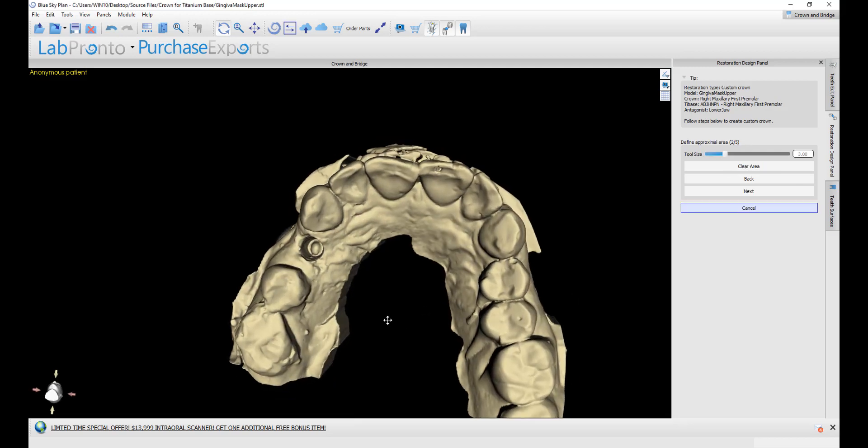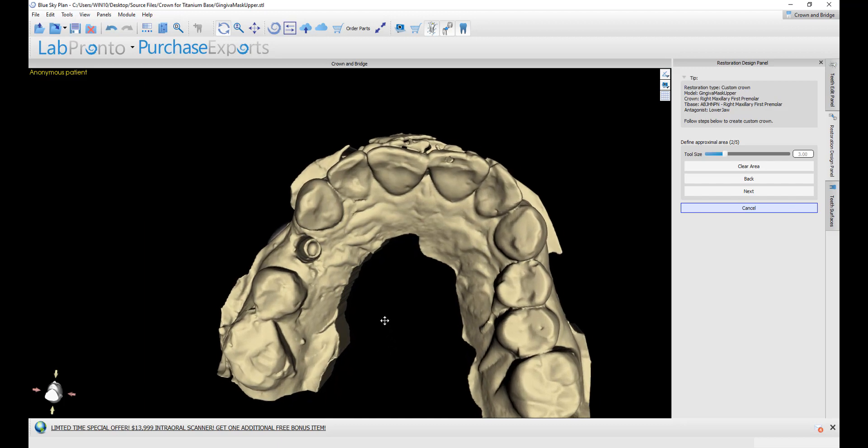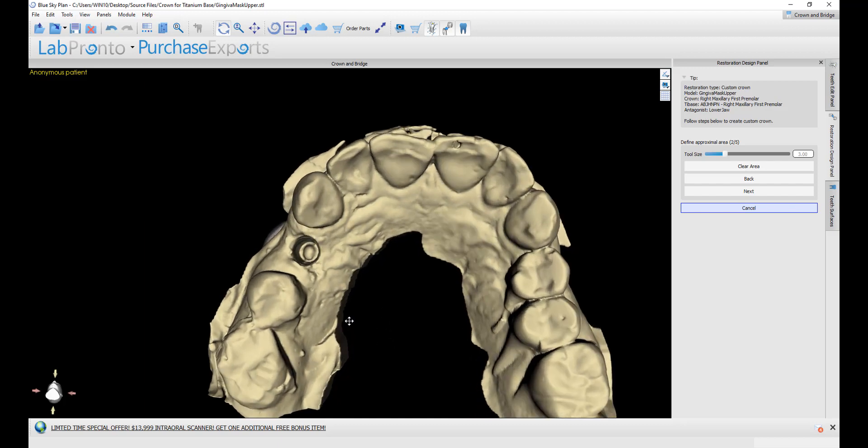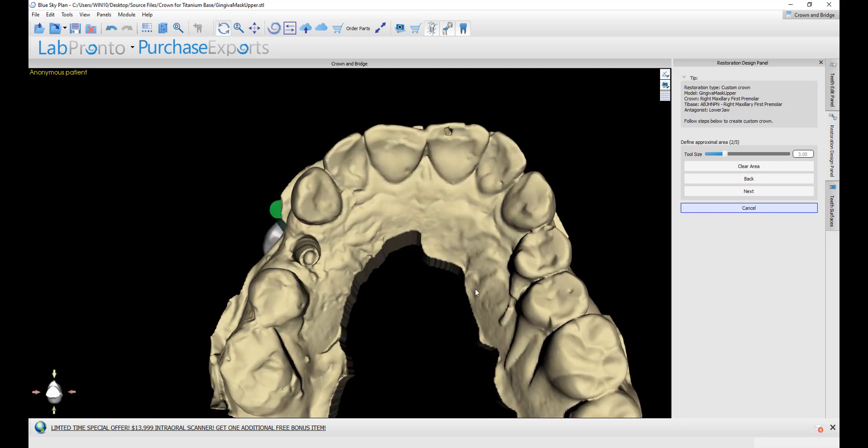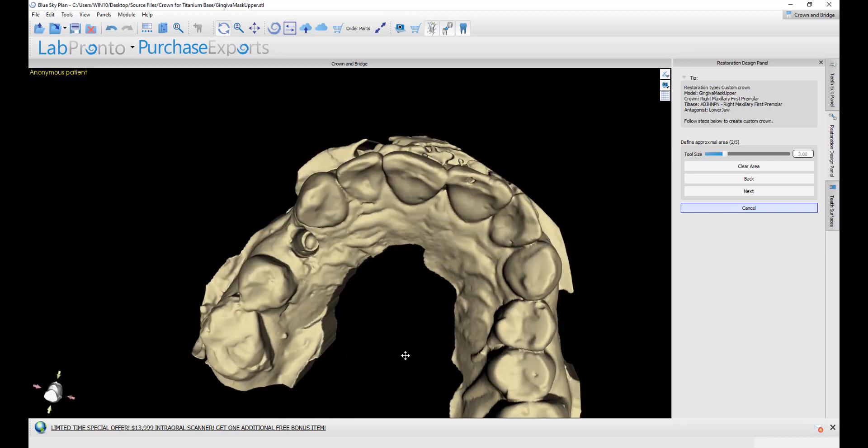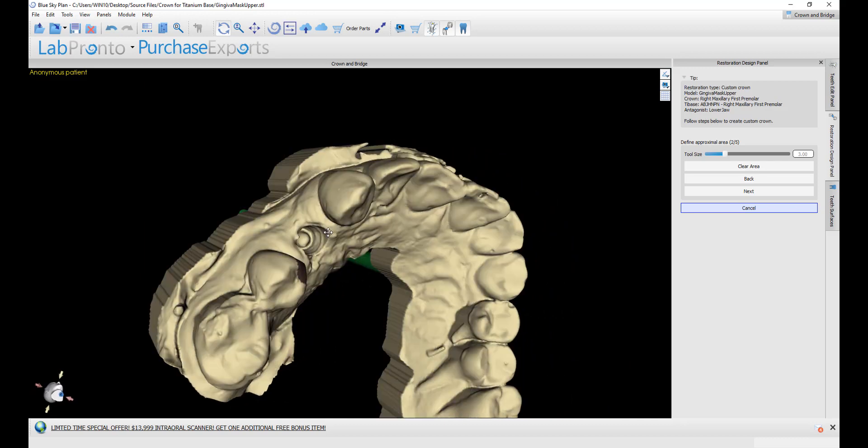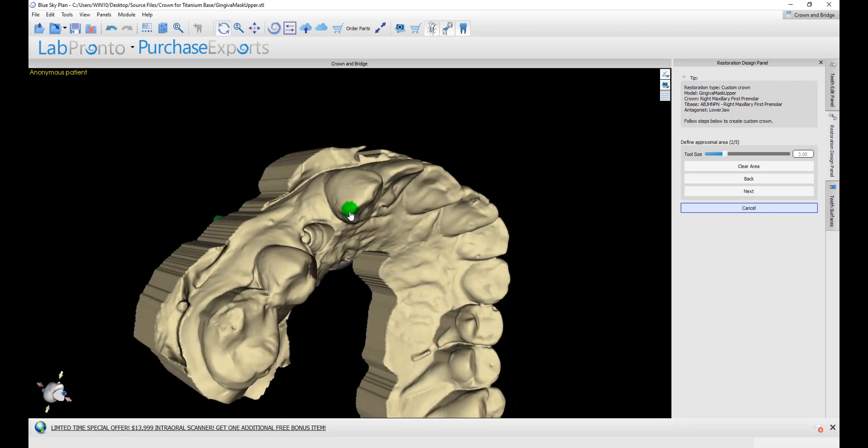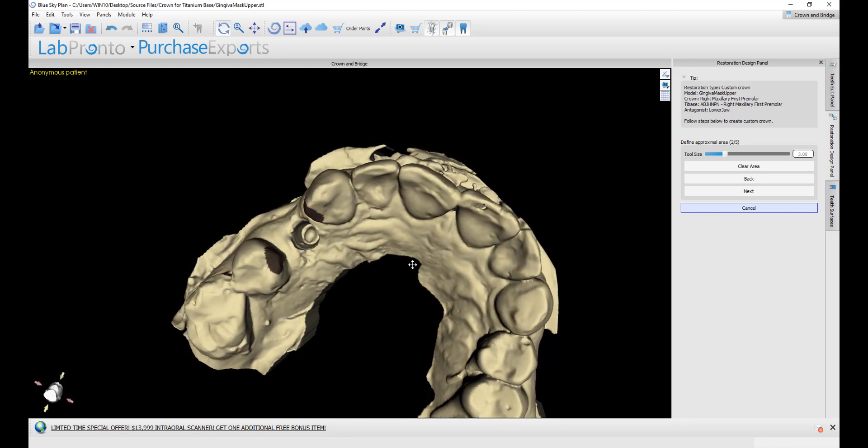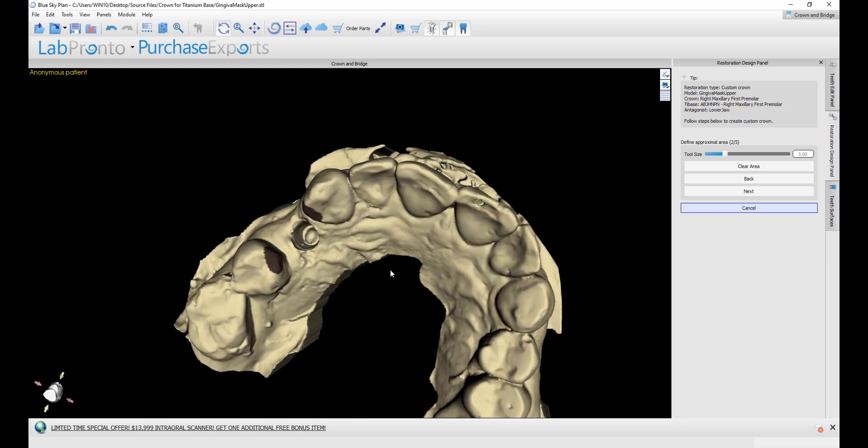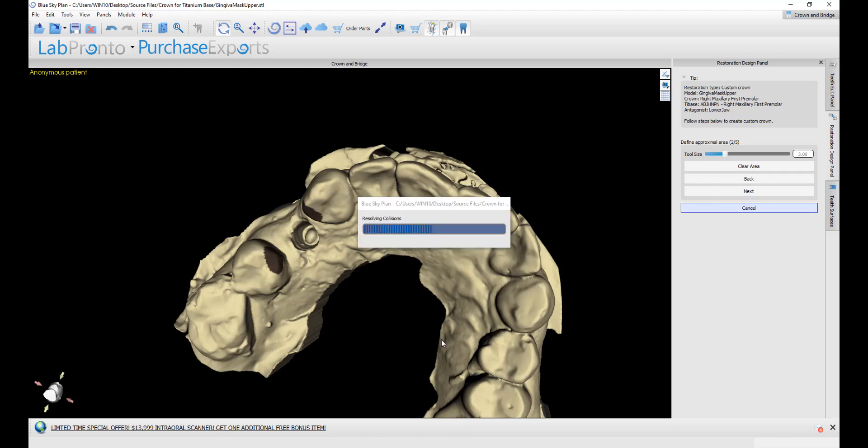We are now going to mark the adjacent teeth. If there are no adjacent teeth or only one adjacent tooth, then just mark the relevant tooth. Or if there are no adjacent teeth, then don't mark anything. The point of marking the teeth is to help the software resize and position the crown automatically. I marked the adjacent teeth by holding down the shift key and by grabbing with my left mouse button. Once I've done that, I click next.